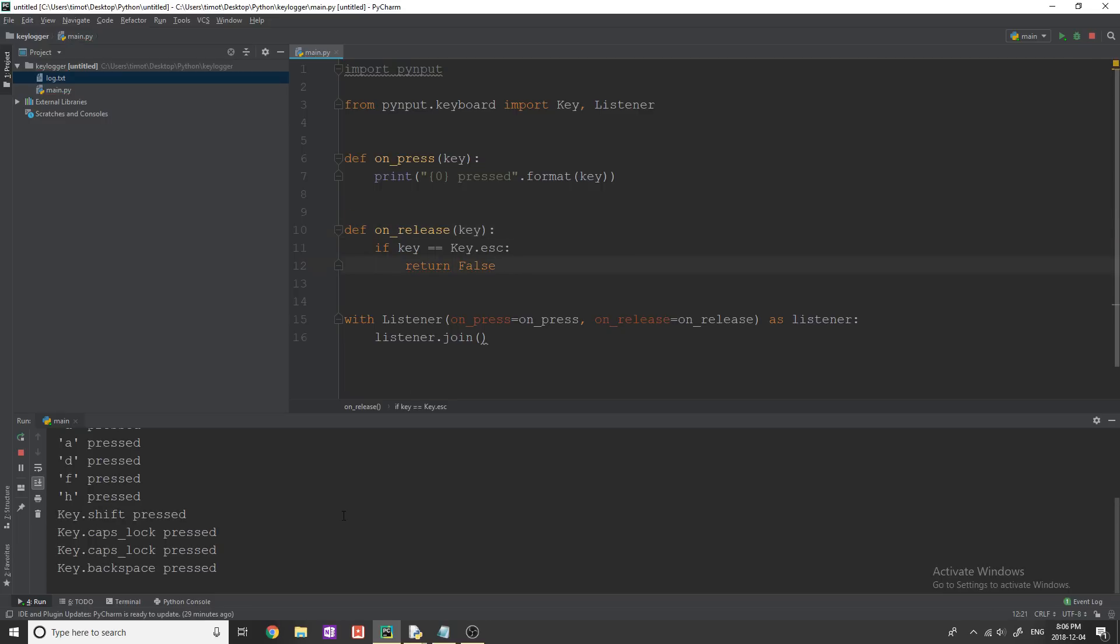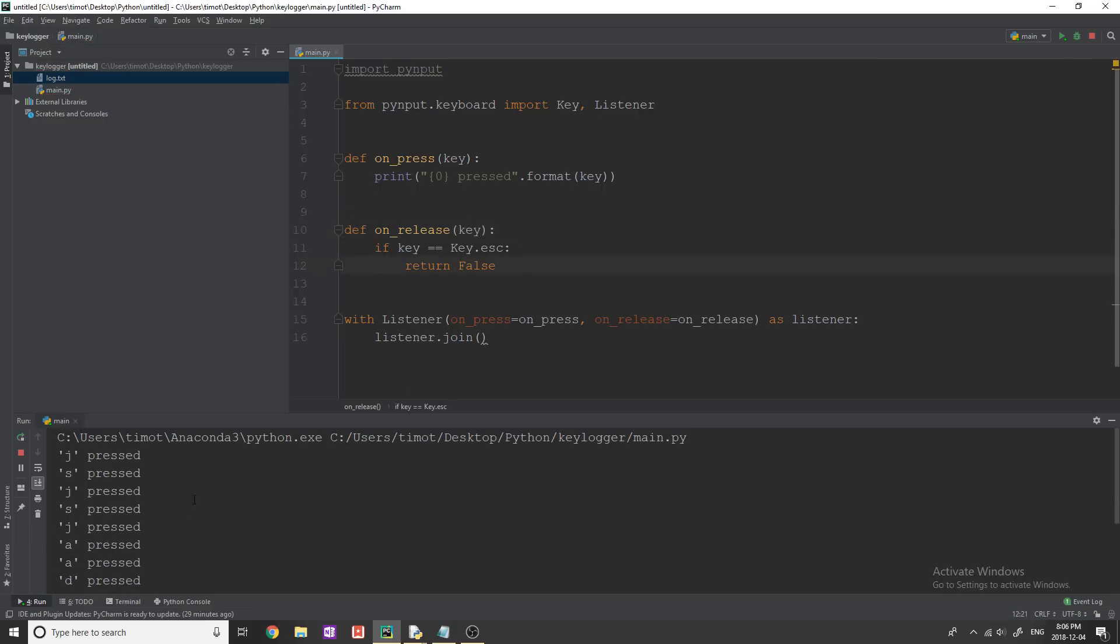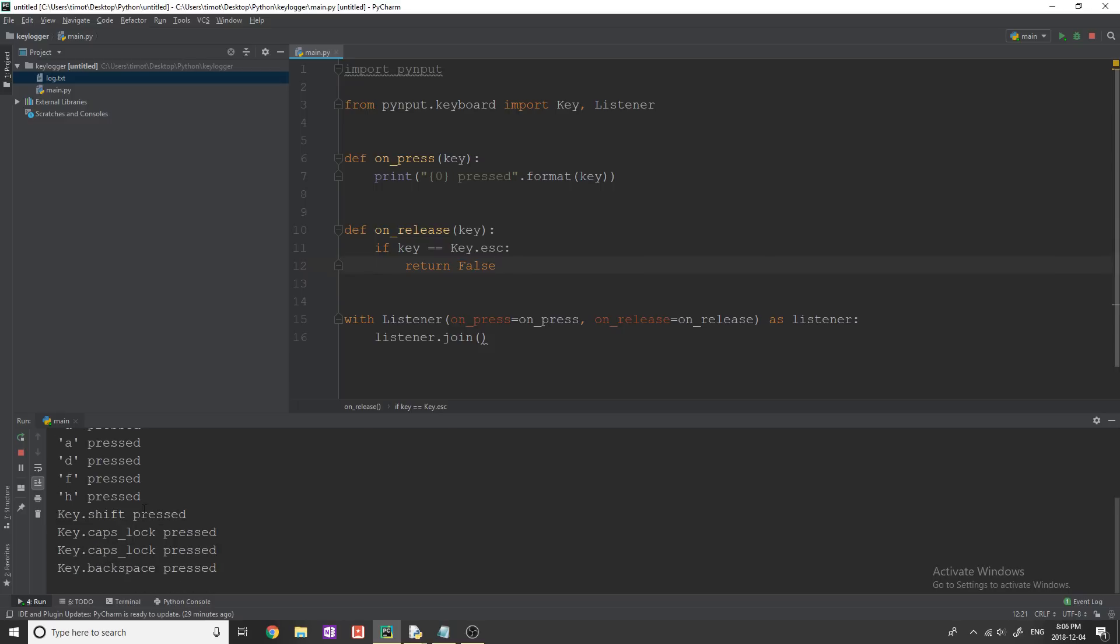But we want to actually do something meaningful with this right now, just giving us like a bunch of letters and these keys like this, we want to save this into probably a text file or something that we're going to be able to look at.